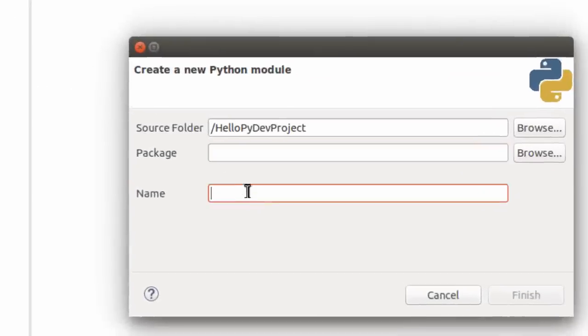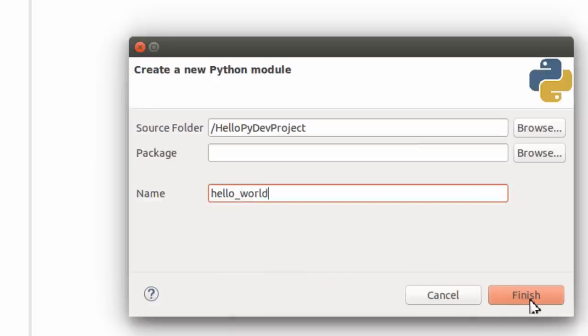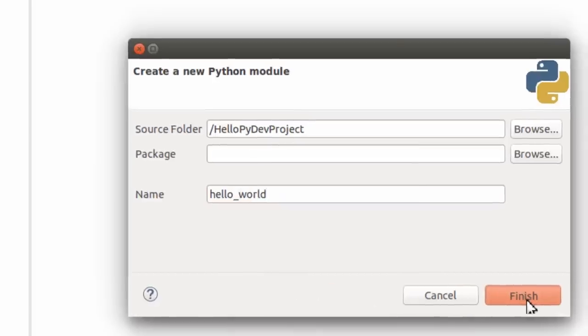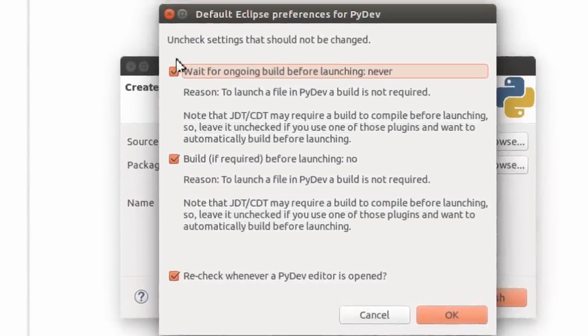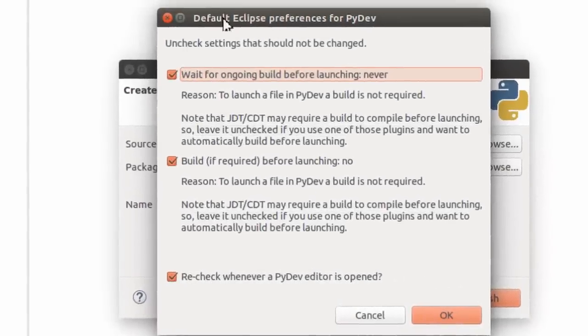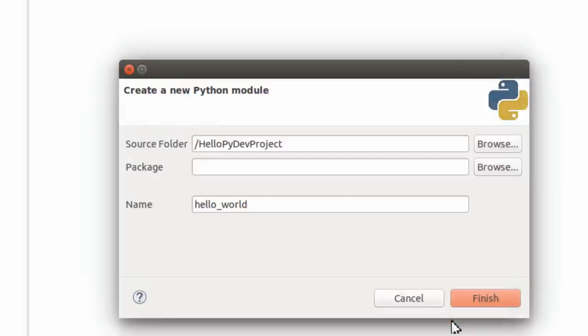I'm going to simply call it Hello World. Click Finish. Basically here it says unchecked settings should not be changed. If all you're doing is working with Python, just leave these checked as they are in the default position. Click OK.